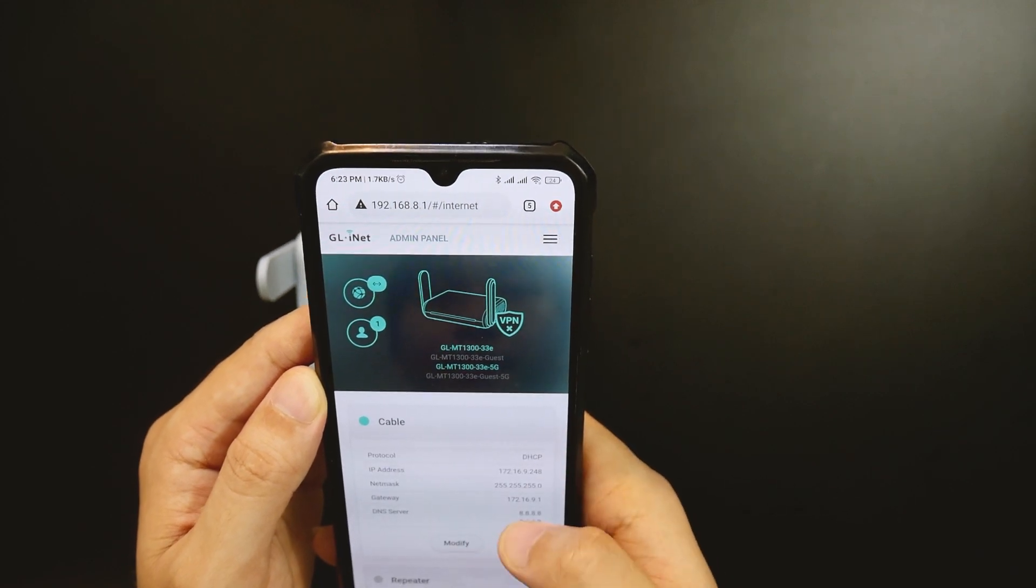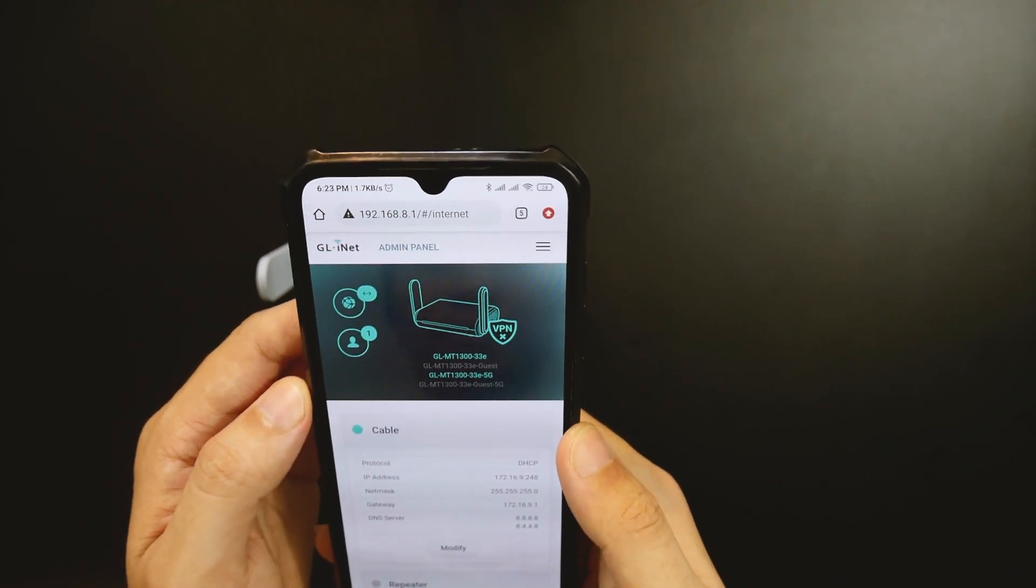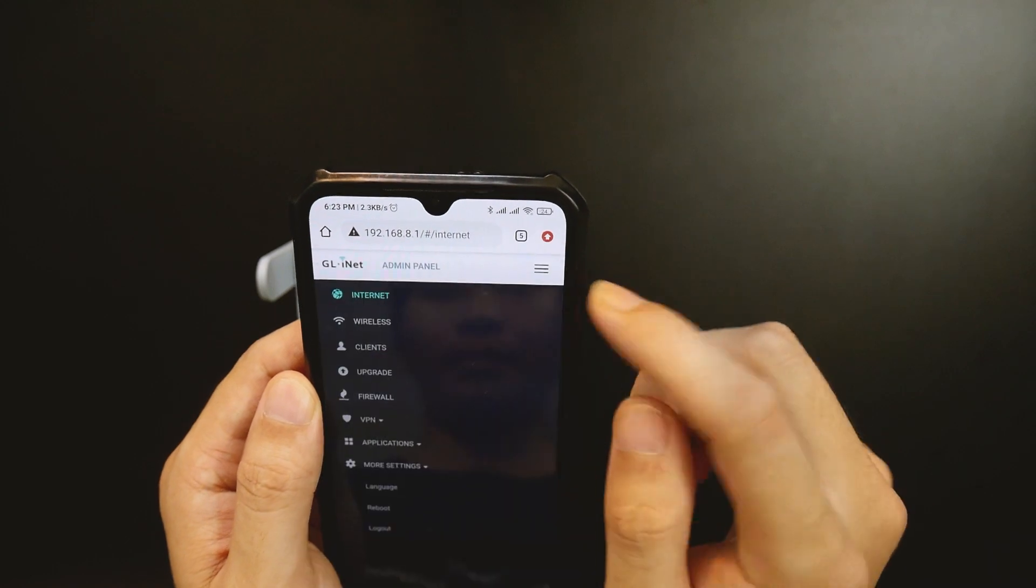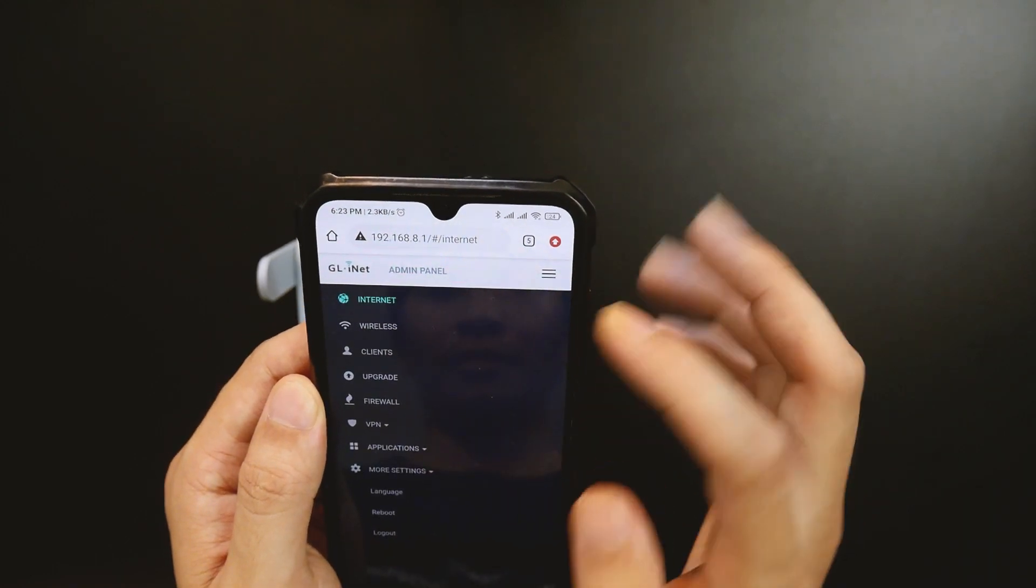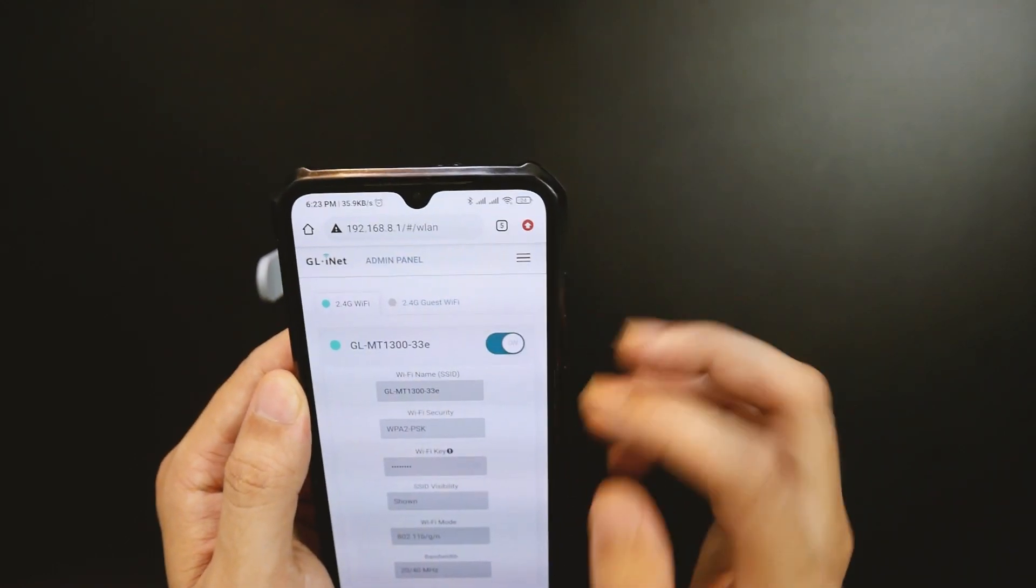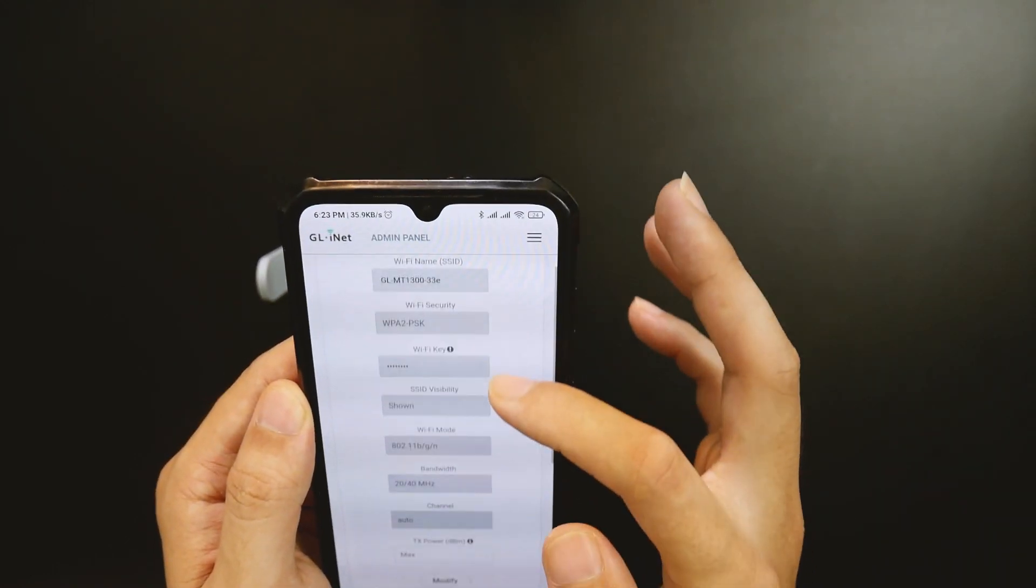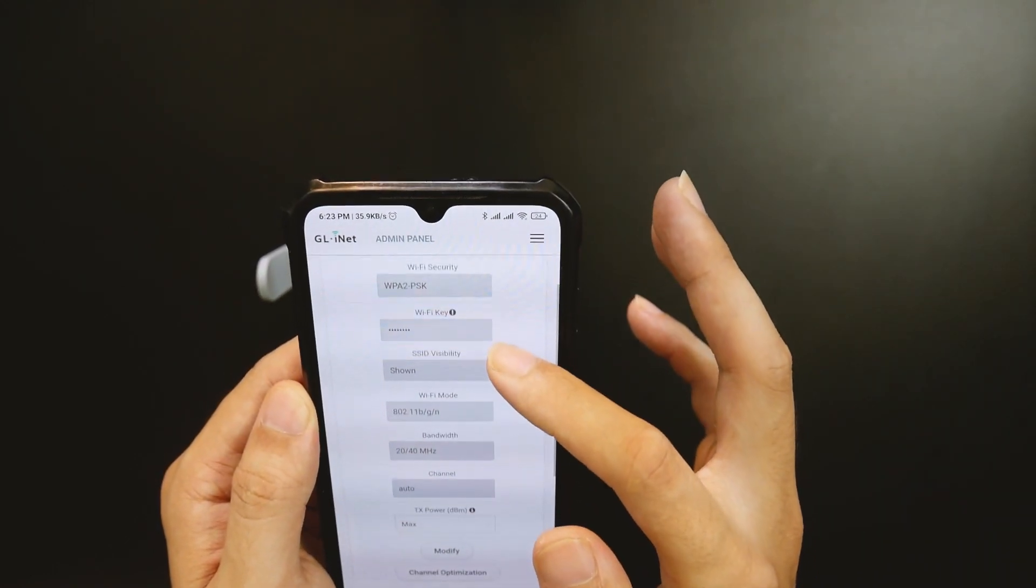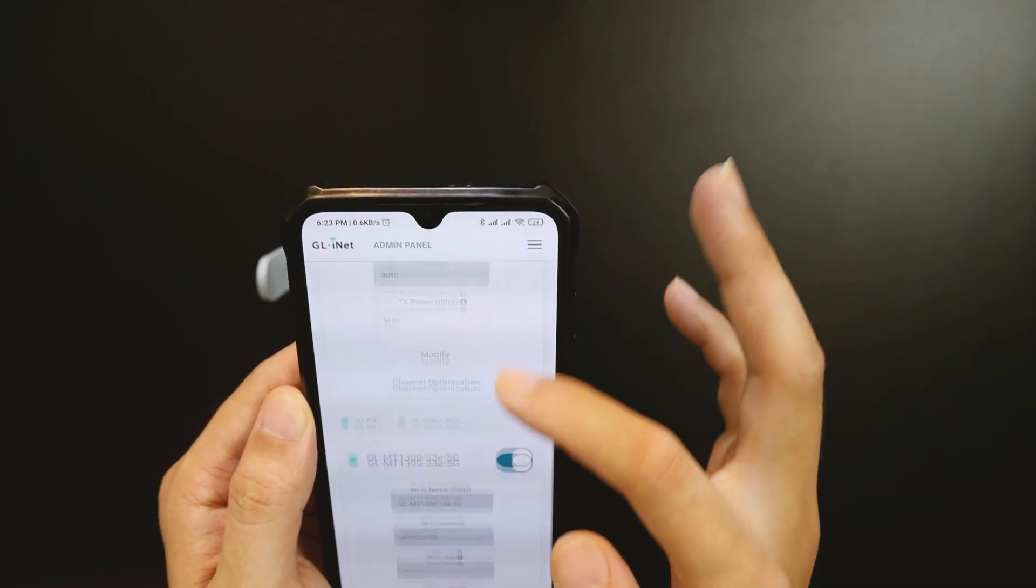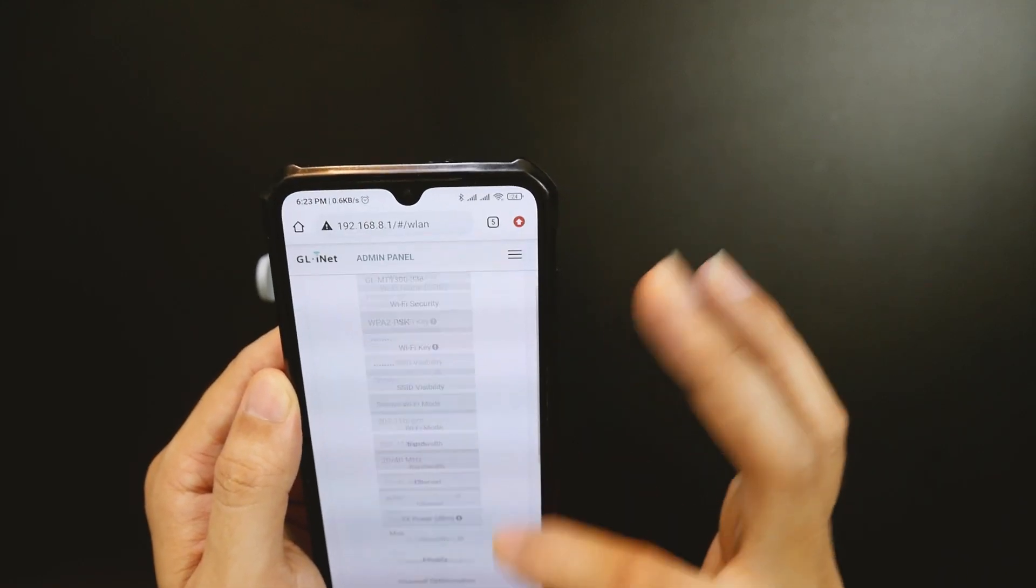On the right side, there is a menu where we can access all the sections. The 2.4 and 5GHz Wi-Fi can be configured from the wireless tab. We also have the guest feature built in.